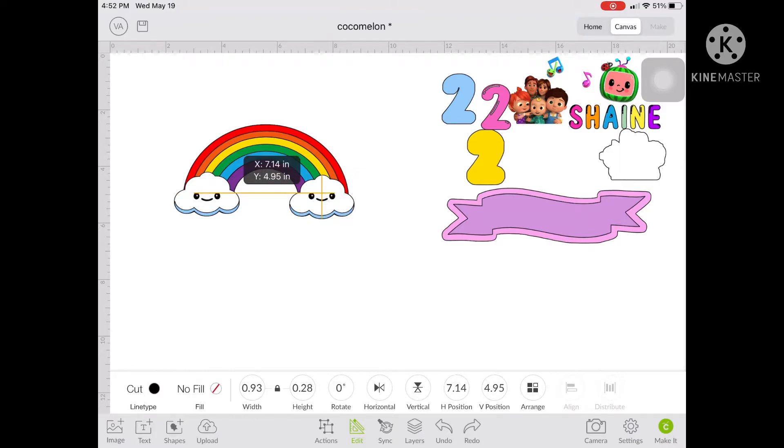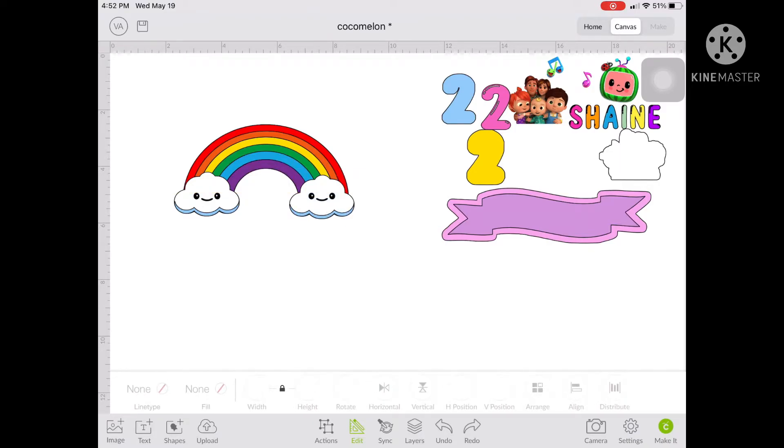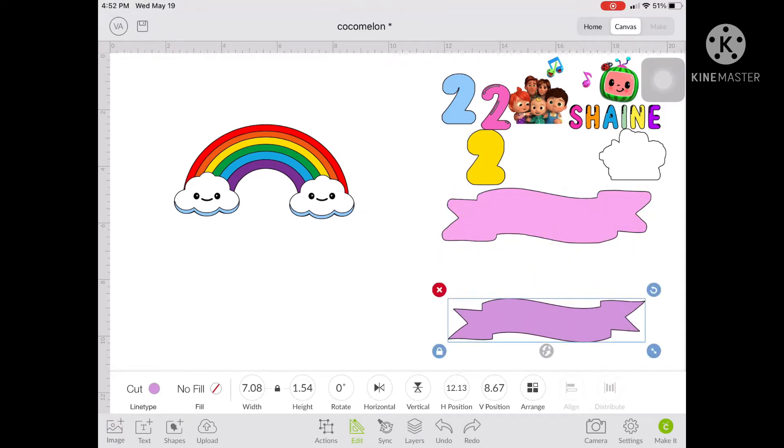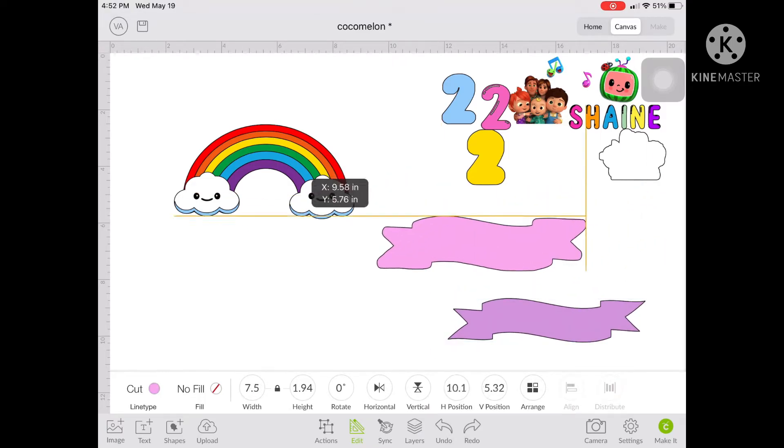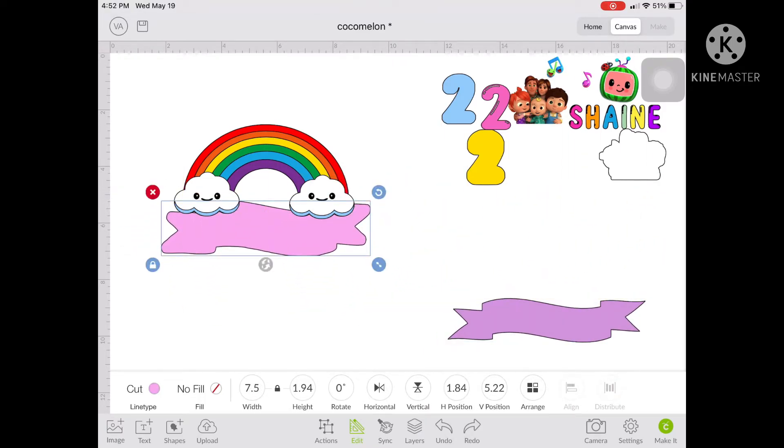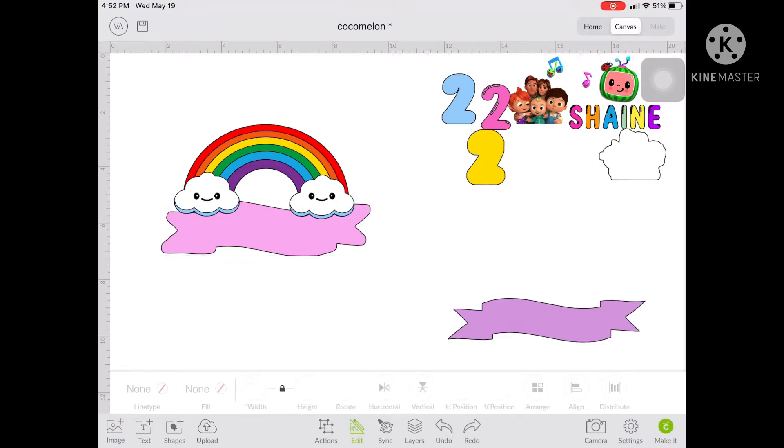After the clouds, you can put now the ribbon banner. This ribbon banner, I got it from Google I think 3 or 4 years ago. The first time that I started with Cricut.